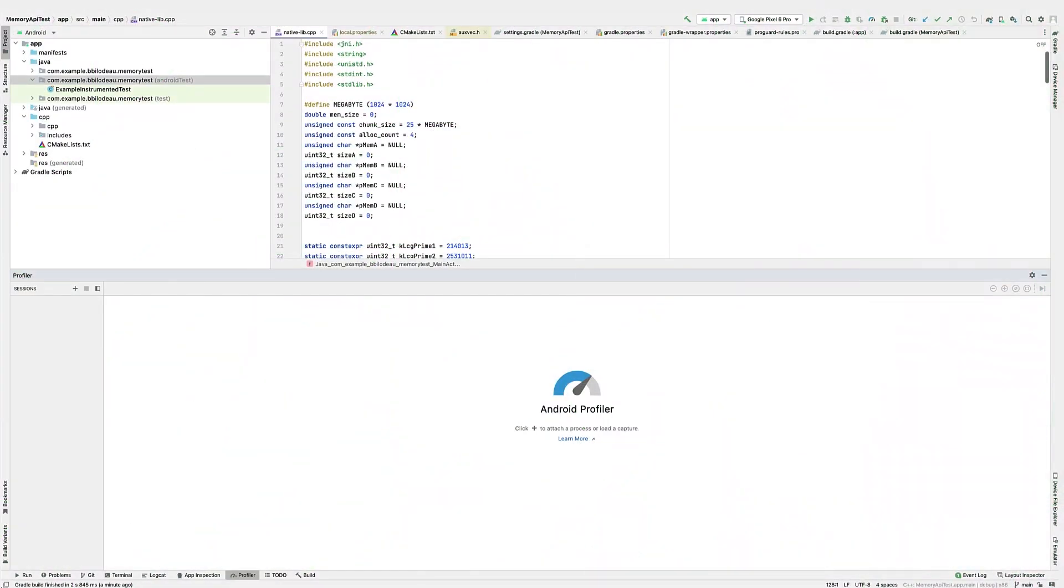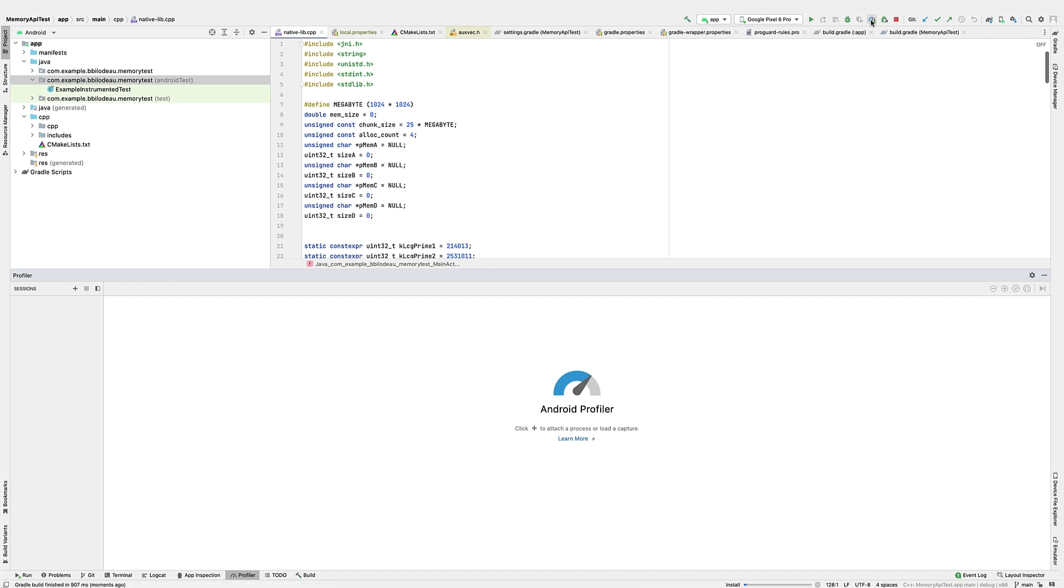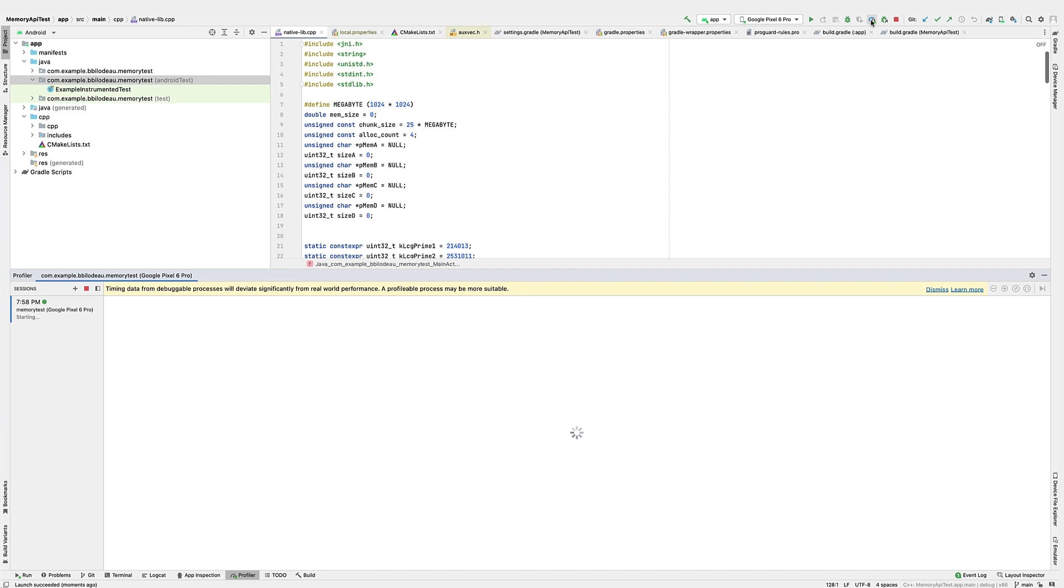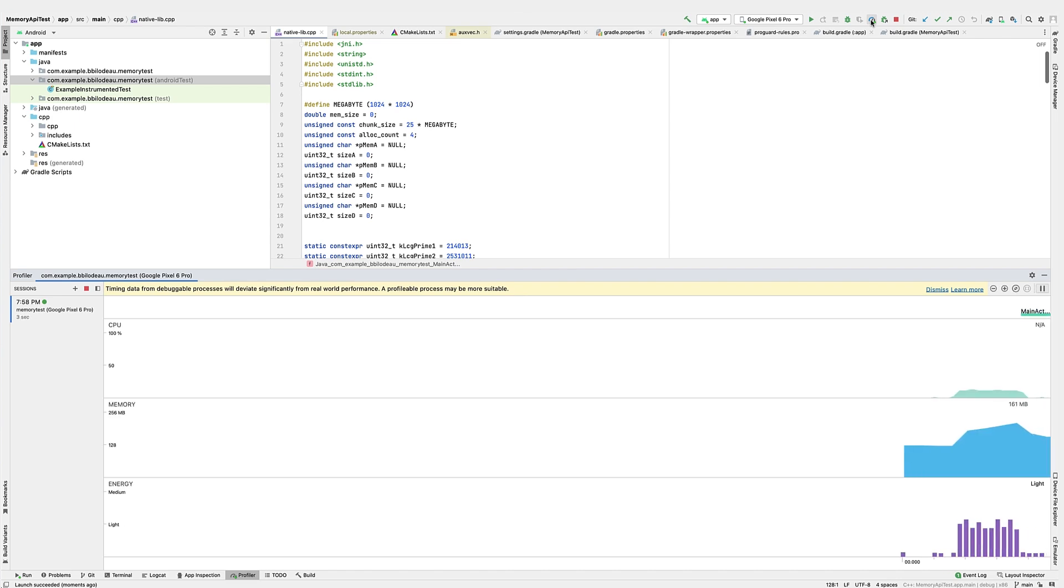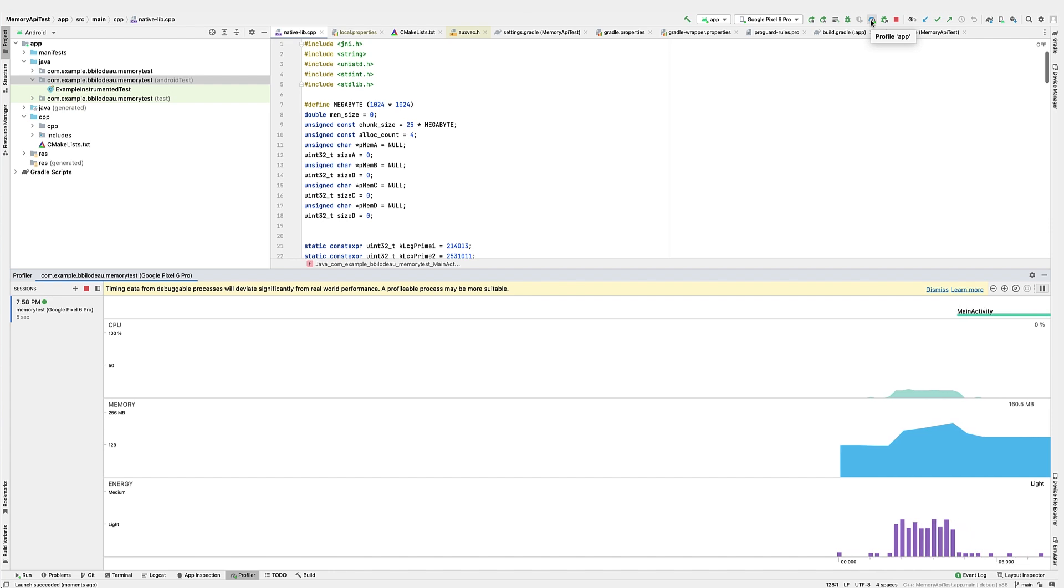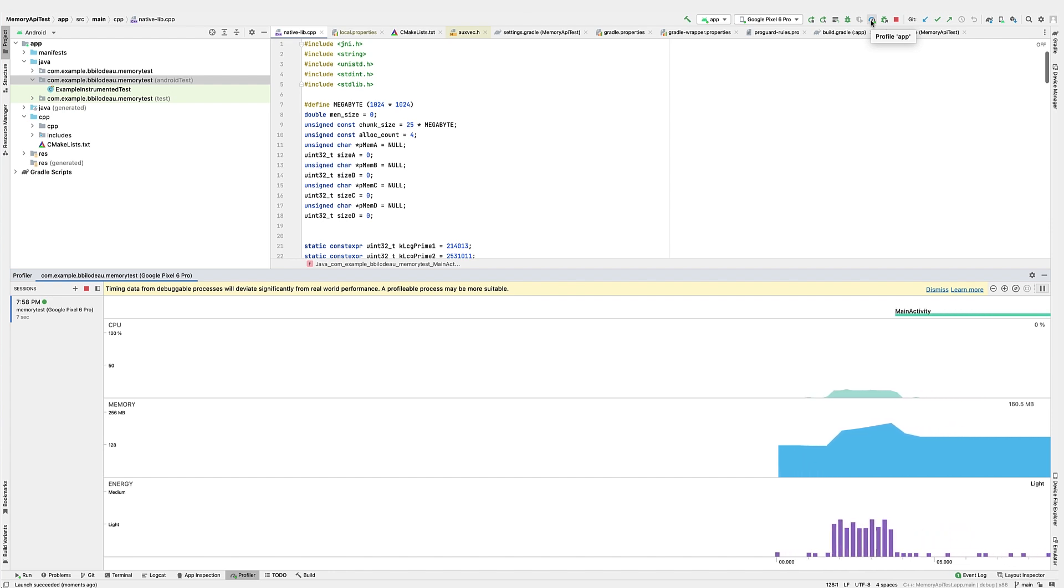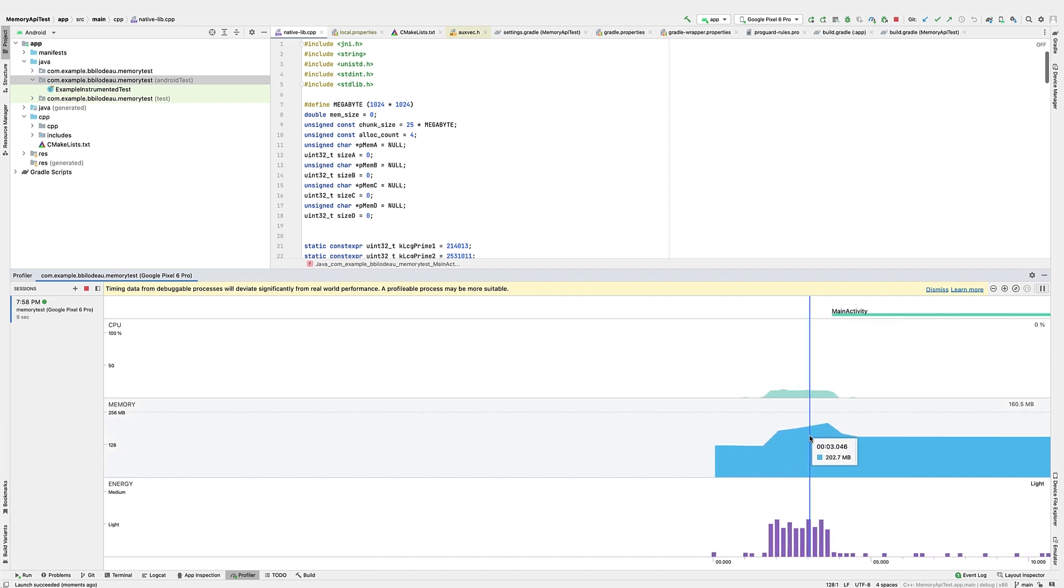This is a very simple demo of how a game might do allocations. We have Android Studio connected to a Pixel 6. Let's start the test on the device using the profiler. When the test starts running, you can see performance data from different parts of the device. The Memory Profiler shows allocations broken down by type.